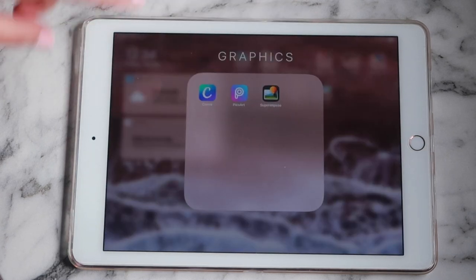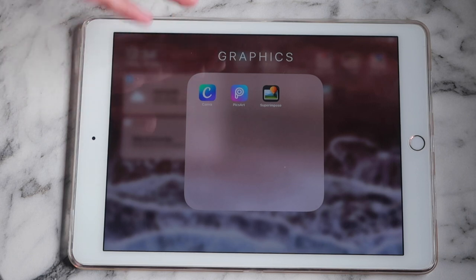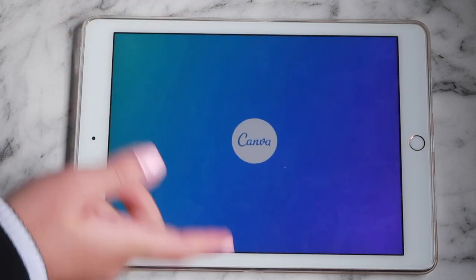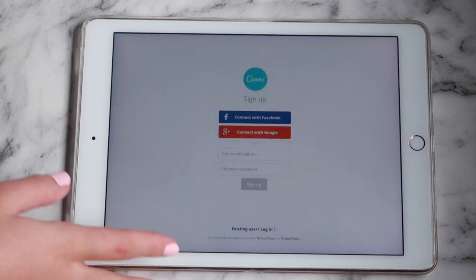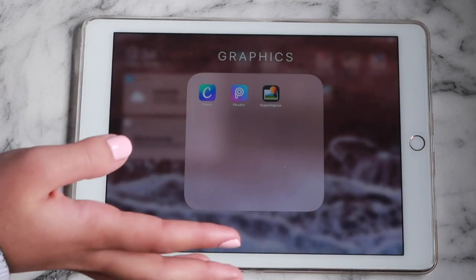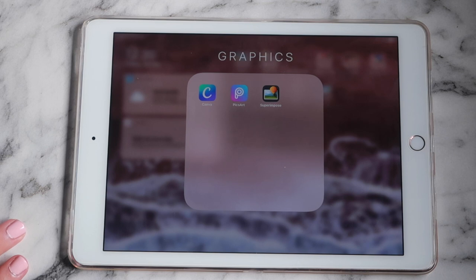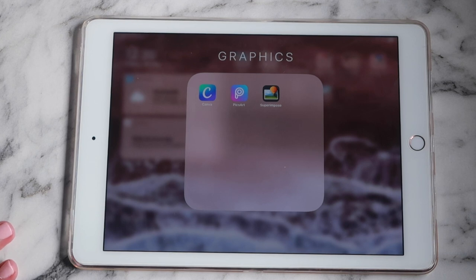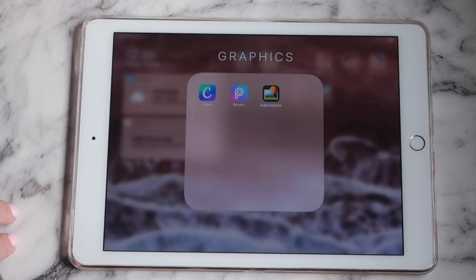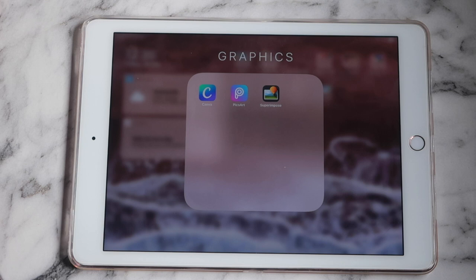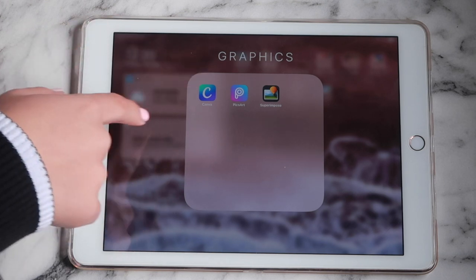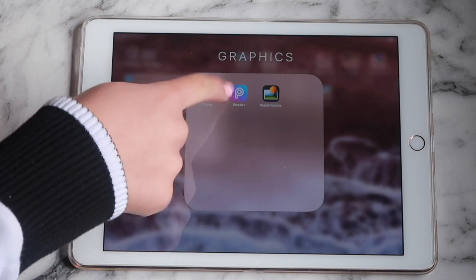My next folder is 'Graphics' and I have Canva, Pixart, Superimpose, and Canvas. I think everyone knows Canva — it's a design template app where you can make poster designs, flyer designs, presentations, and graphs. I mainly use it for personal things rather than school work. I just created my vision board on Canva.